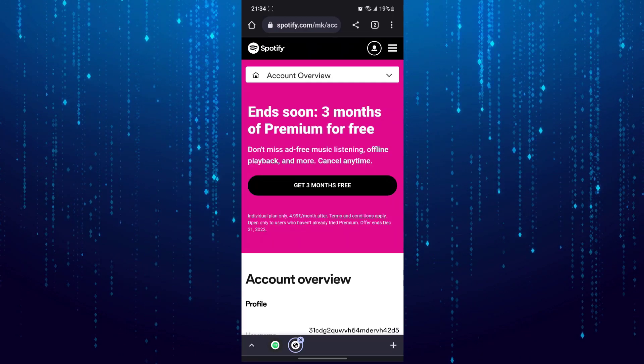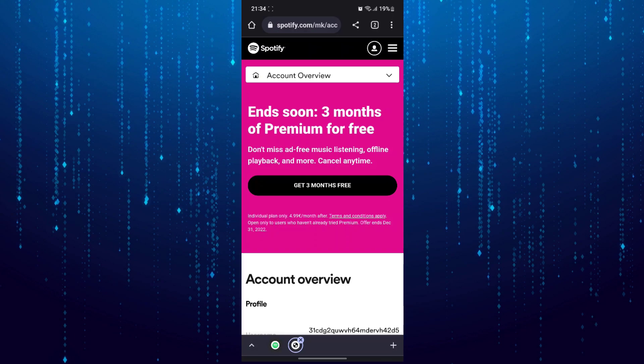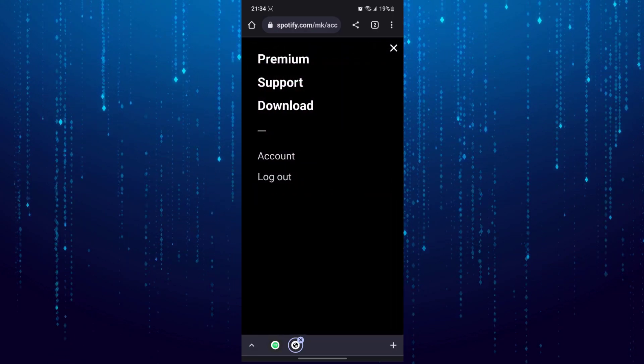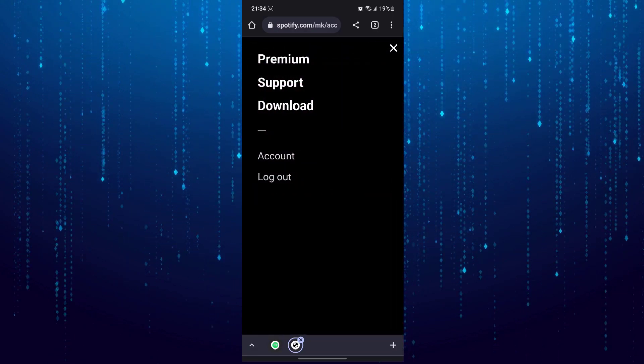Tap on these three lines at the top right and then tap on support.